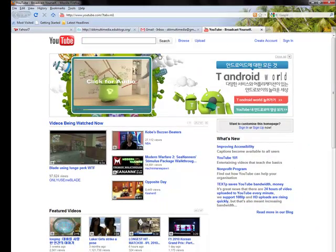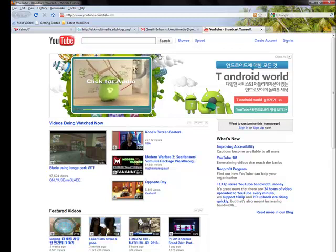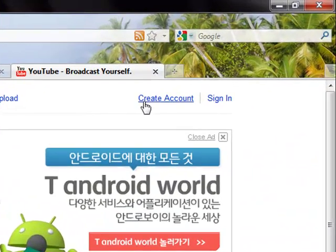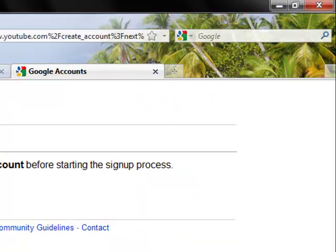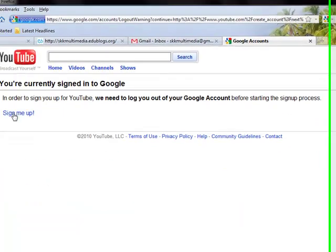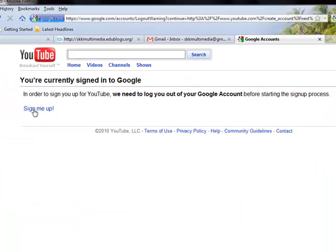You will now be on the YouTube page where it says create an account in the top right. Click on that. On this page you will click on sign me up.